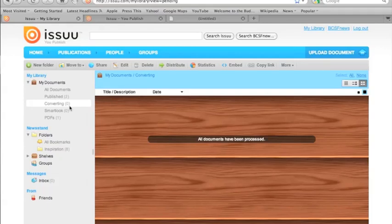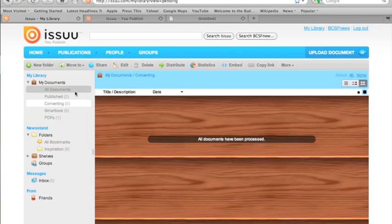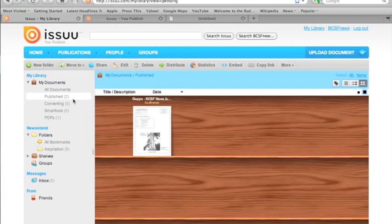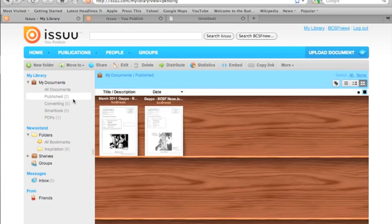Okay, now you'll see that under converting, which is still highlighted here on the left, it says all documents have been processed. You go to published, and there are both newsletters.